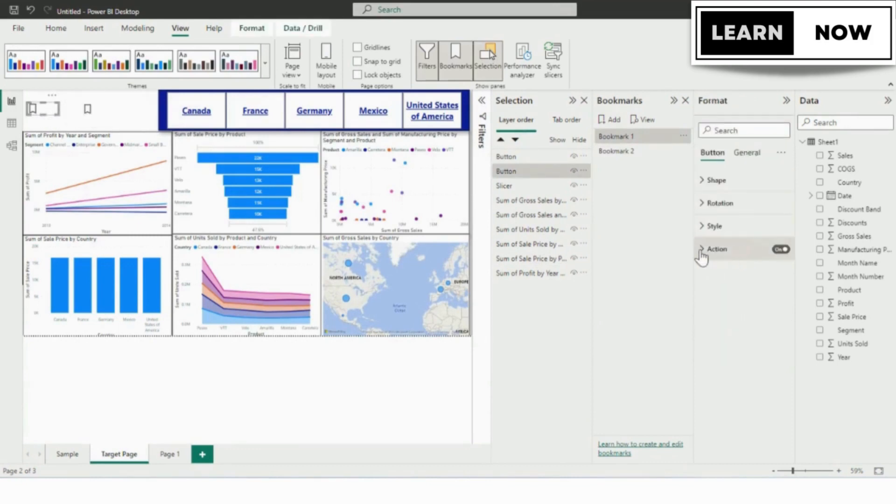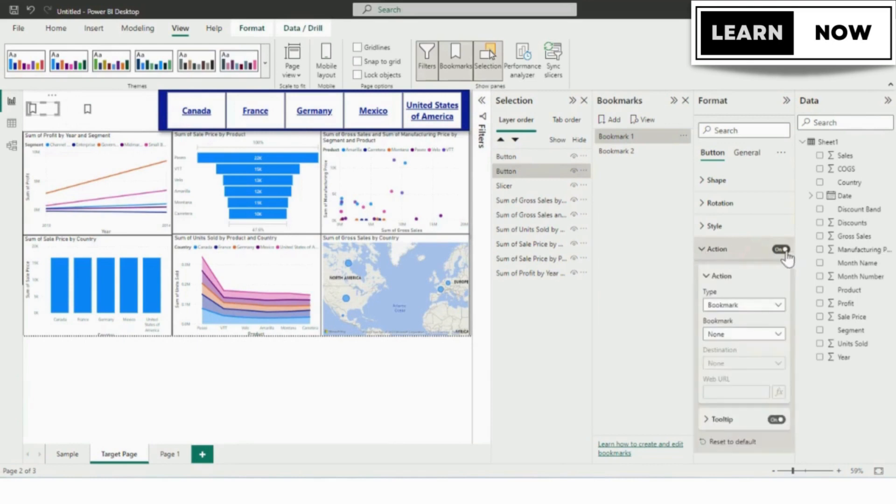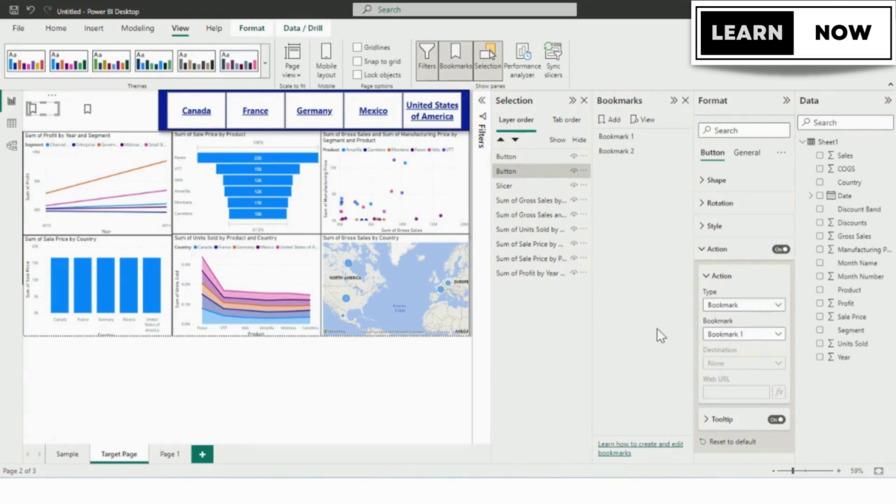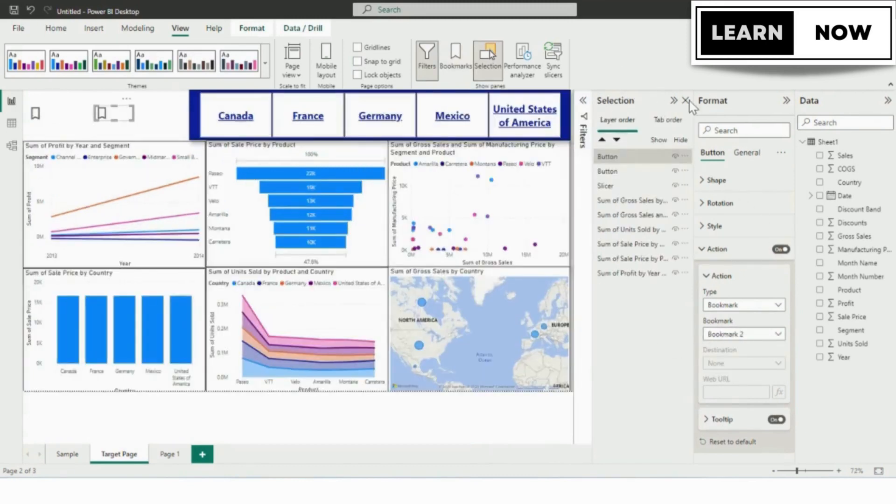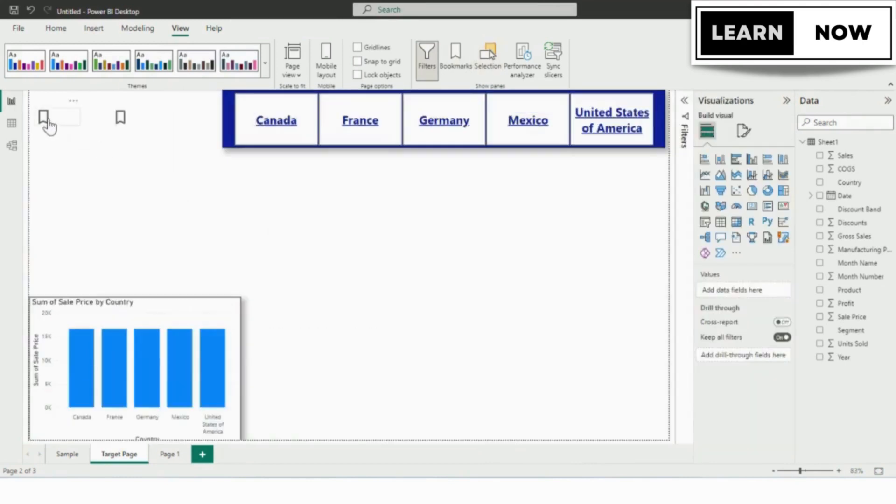So we will be selecting our first bookmark and we'll go to the format option from the action button. We will expand it and now you can see the bookmark is none, so we will click on it and add bookmark 1 and the same we will do it for bookmark 2. Then we will close the selection pane and bookmarks pane and we'll come back to our canvas.